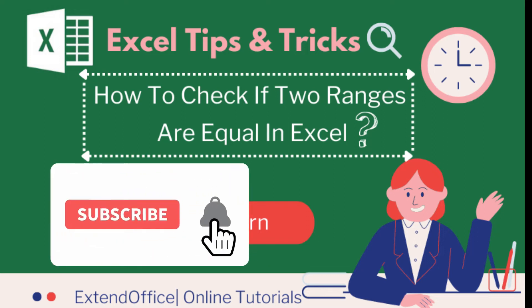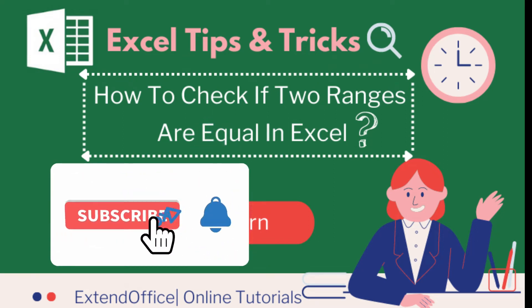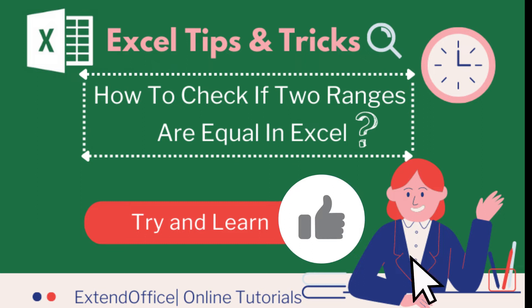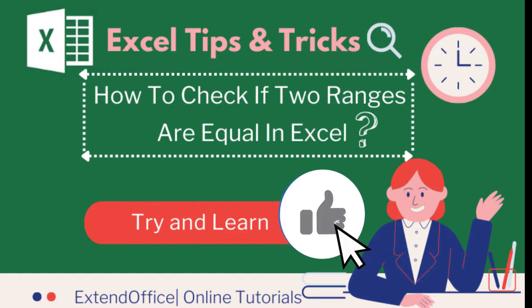Hi, welcome to Extend Office channel. In this tutorial we will introduce two methods to check if two ranges are equal in Excel.